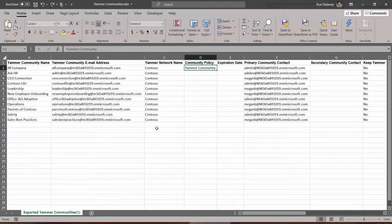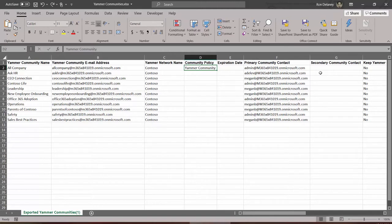Now I've already made a couple of changes on this spreadsheet, so please note: as a default there will be no community policy, expiration date, primary contact, or secondary contact listed. So it's your job to fill that in if you choose to.